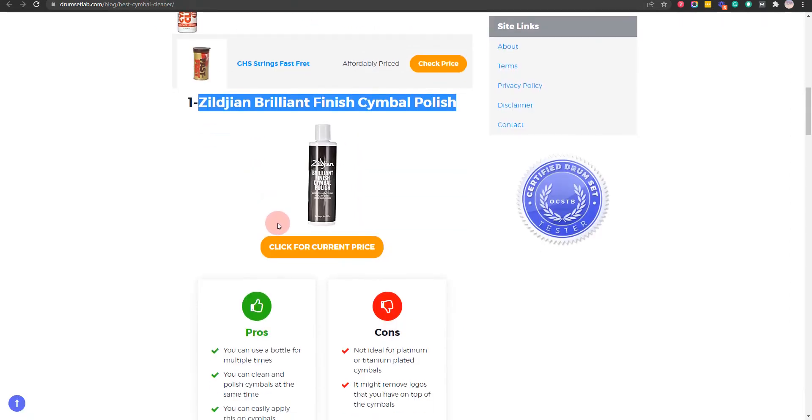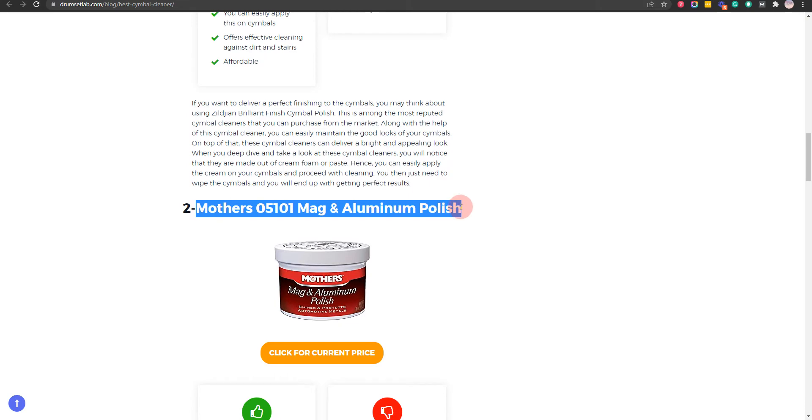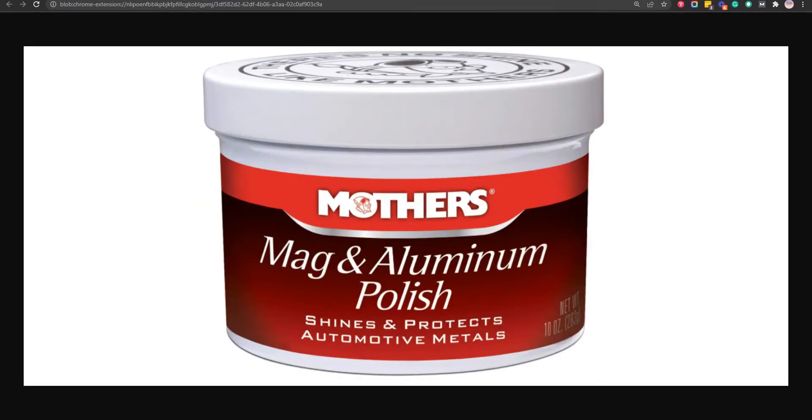Our second choice is Mother 05101 Mag and Aluminum Polish, because it works on all sorts of scratches and offers strong protection against all kinds of dirt, but it might remove logos and letters printed on top of cymbals.